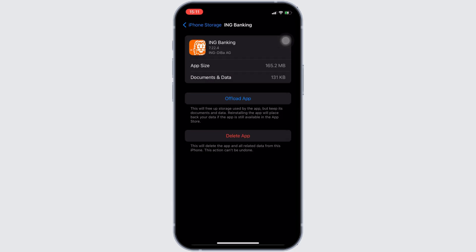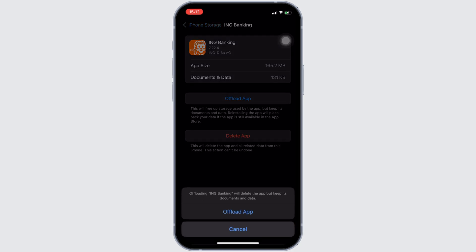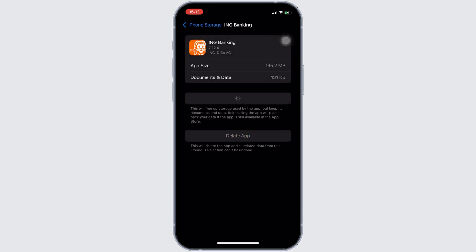In this space, search for the application ING Bank. Once you find it, head over to it. You will be landing on this page right here. Tap on Offload App. Once again, click on Offload App.